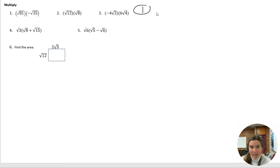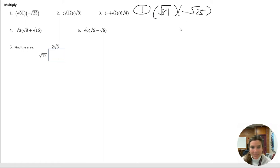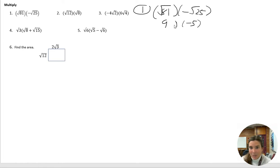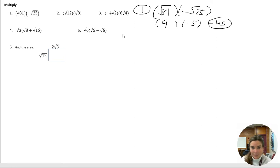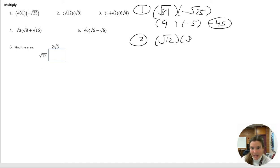If you wanted to do that and then simplify. Okay, so square root of 81 times negative square root of 25. When we simplify this first, square root of 81 is really just nine, and square root of 25 is really just five with a negative sign in front of it. So when we multiply those together, nine times negative five is just negative 45.